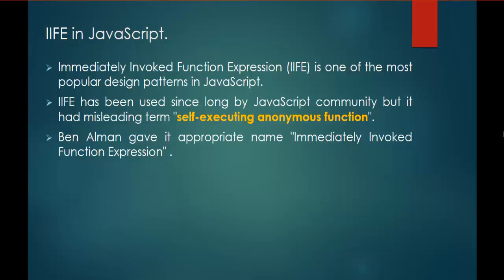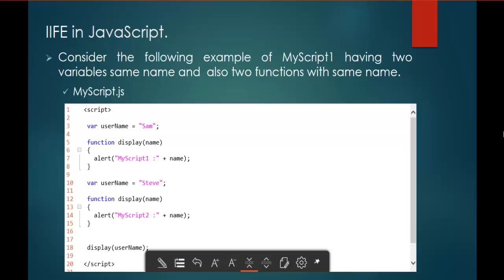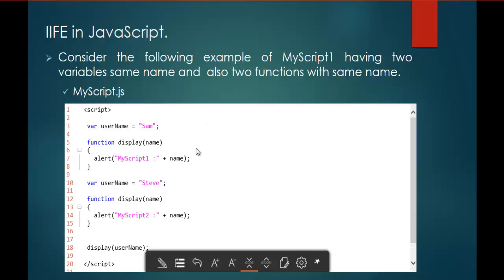Now let us understand why do we need this Immediately Invoked Function Expression. So here you can observe I am having a JavaScript file within that I am having variables called Username and Username, and functions called Display and Display. In the sense, this JavaScript file is having two variables with the same name and also two functions with the same name.